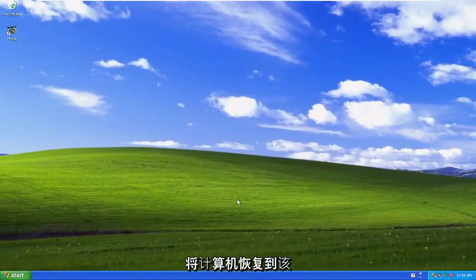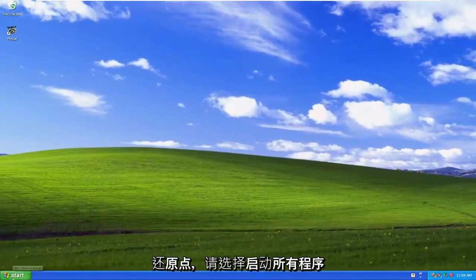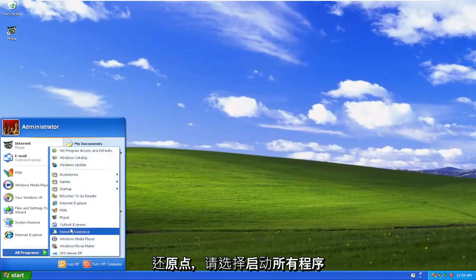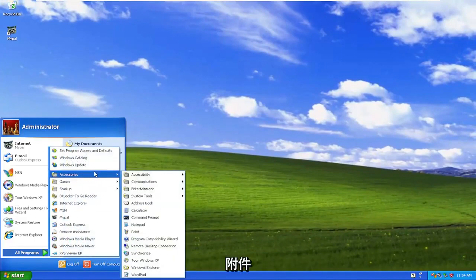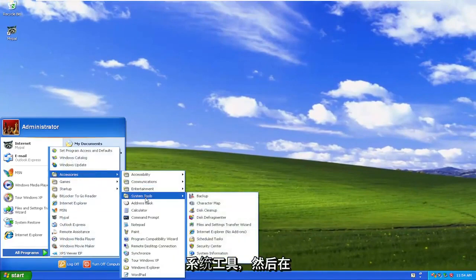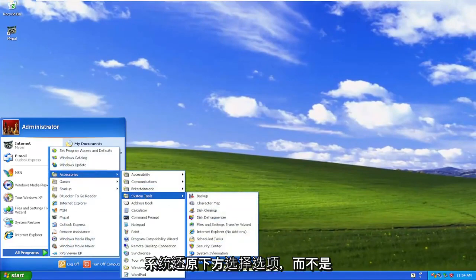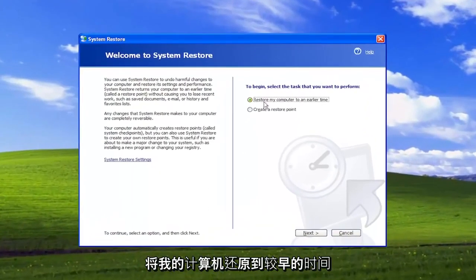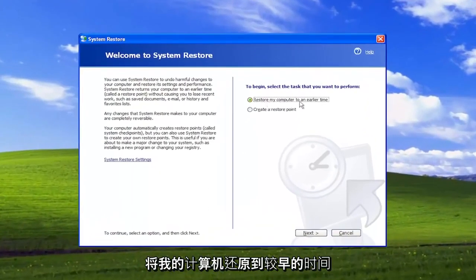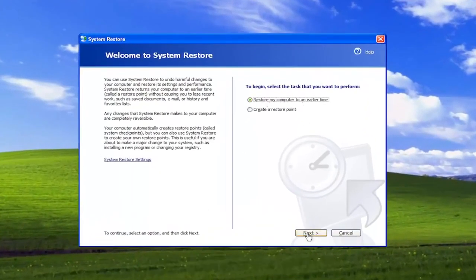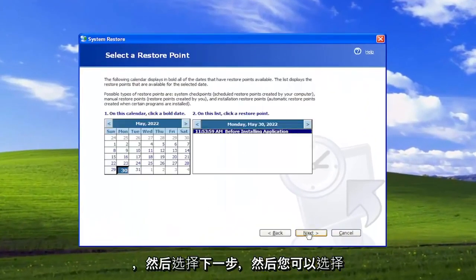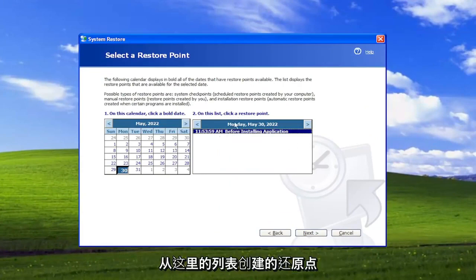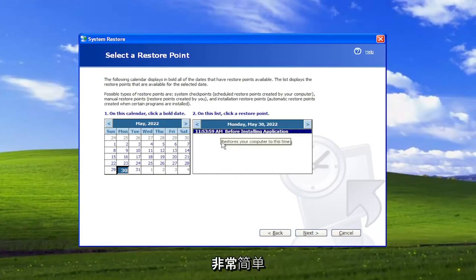And if you ever want to restore your computer back to that restore point, select Start, All Programs, Accessories, System Tools, and then go underneath System Restore. Select the option where it says Restore My Computer to an Earlier Time. Select Next. And then you can select the restore point that was created from the list here.